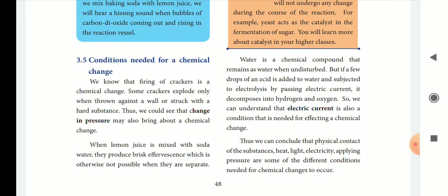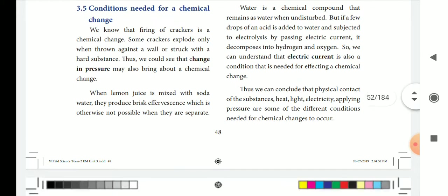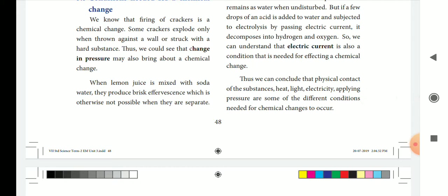If you pass electric current, water will decompose into hydrogen and oxygen. Electric current will be a condition for chemical change. We can conclude that the physical condition of the substance, heat, light, electricity, and pressure are different conditions needed for chemical change.